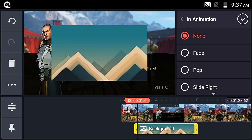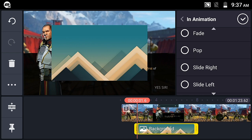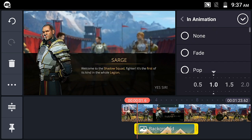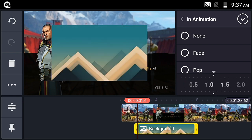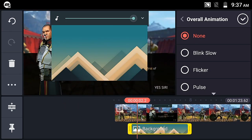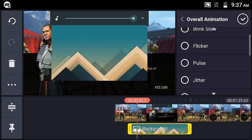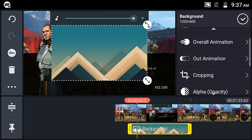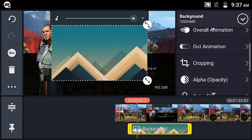Next is animation. The image layer has start and end animation options. You can choose from various animation effects — the animation plays from the start point of the layer. The animation duration can be adjusted. Overall animation duration determines how many seconds the animation runs within the layer duration.